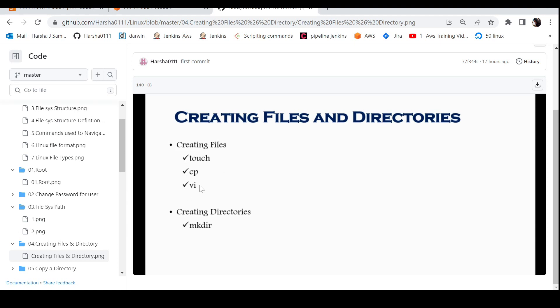Next is vi. There are many editors like nano and vim, but vi is one of the editors we'll use. With vi, we can create files, add contents, edit, delete, and save. That is the use of the vi editor.